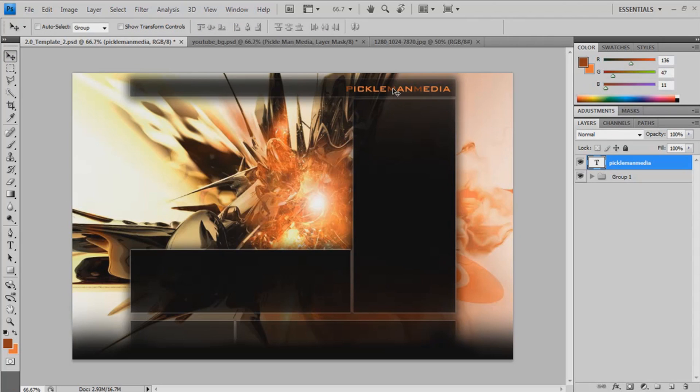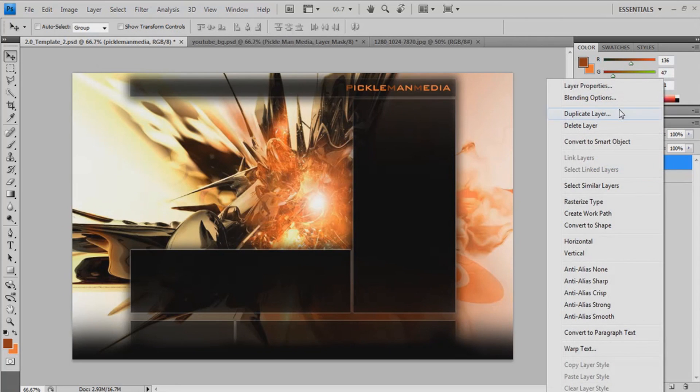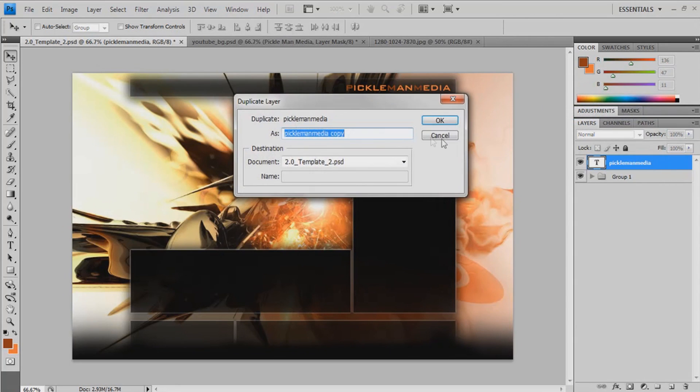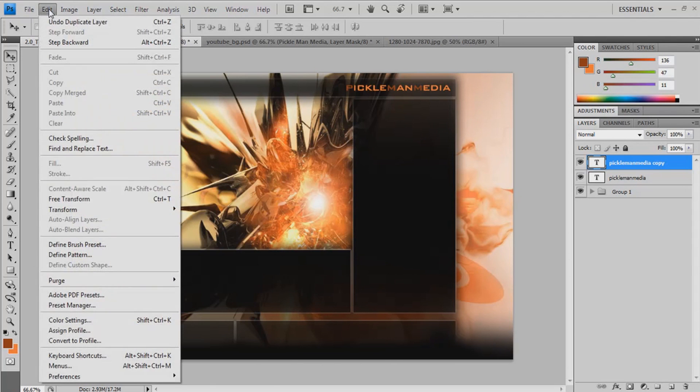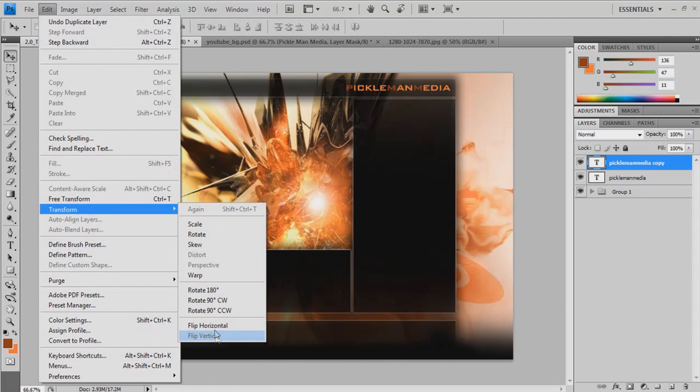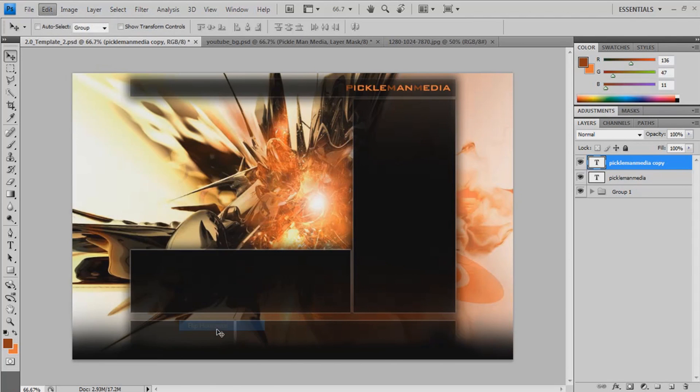Okay. Now we're going to make a little reflection. So we do duplicate that layer. Go to edit. Transform. Flip horizontal.